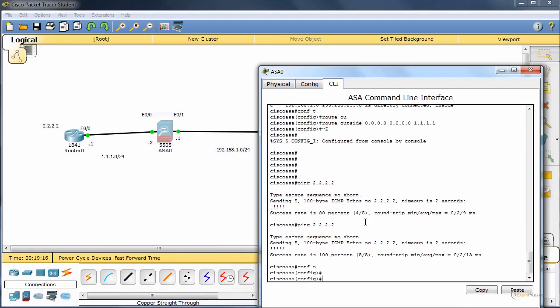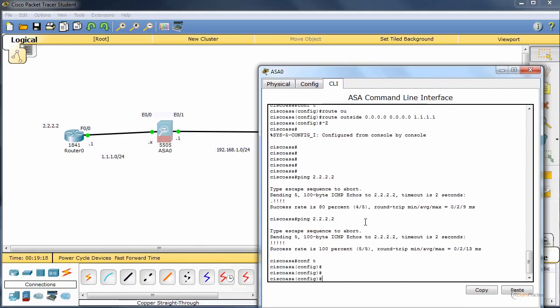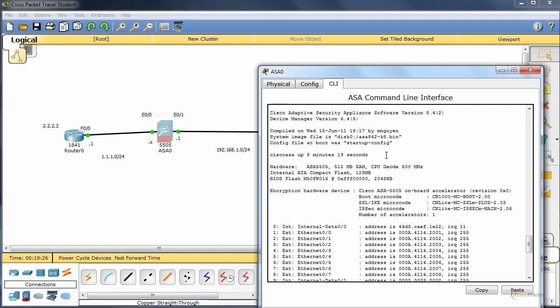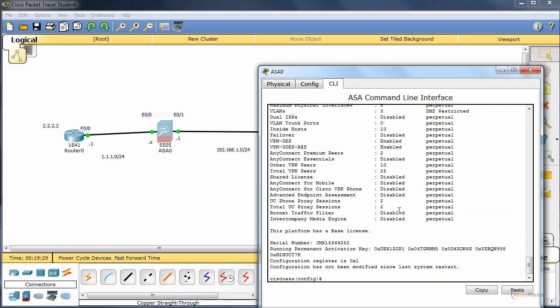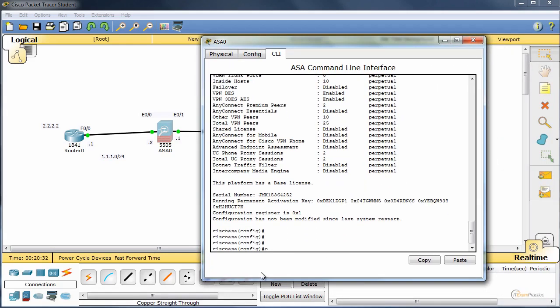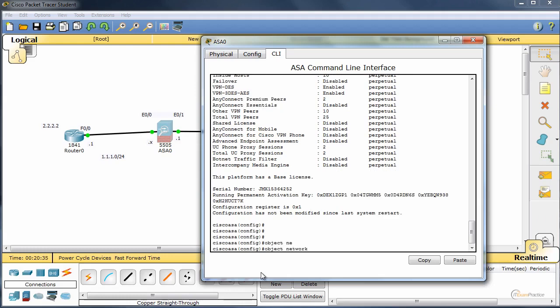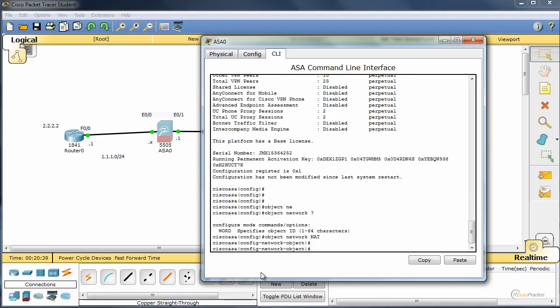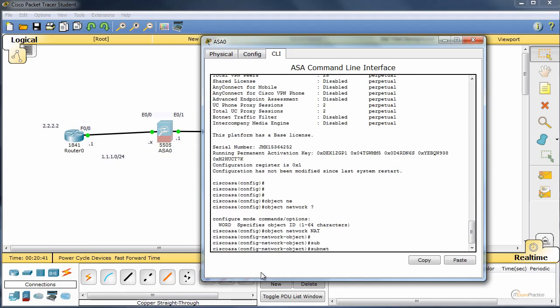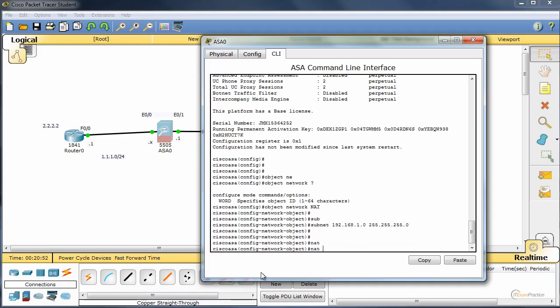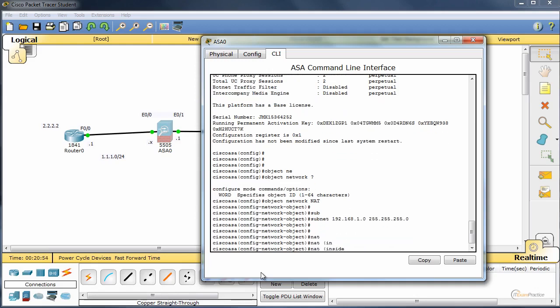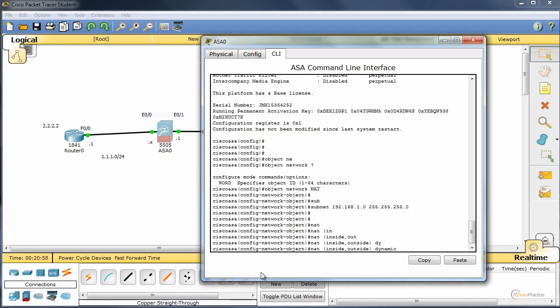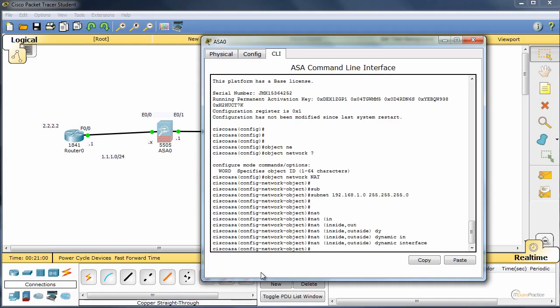On the ASA, what we have to do is create a NAT rule. That is beyond CCNA security, but it is running 8.4. It means we'll use an object NAT rule here. Let's do it then. Object Network, let's call it NAT. Our subnet is the inside LAN 192.168.1.0. And the NAT rule is from inside to outside, and it's dynamic interface.